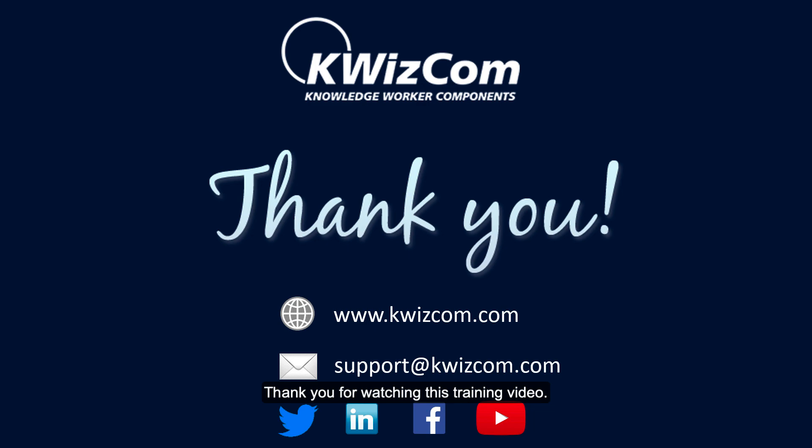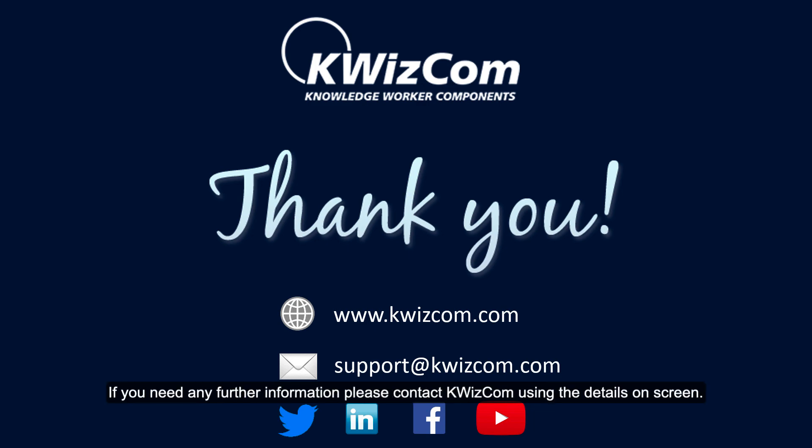Thank you for watching this training video. If you need any further information, please contact QuizCom using the details on screen.